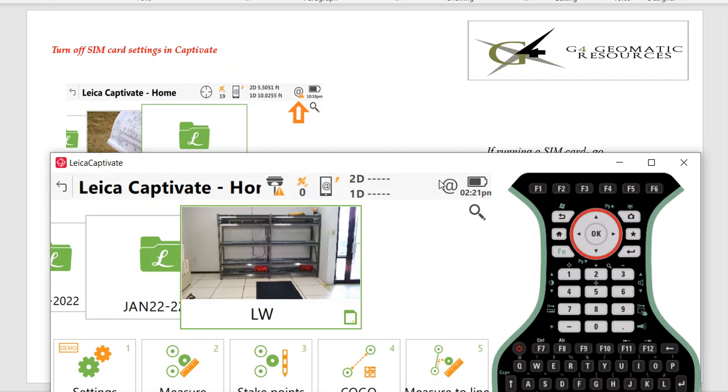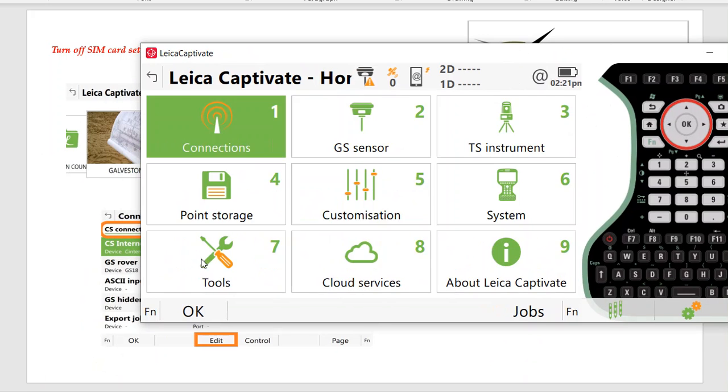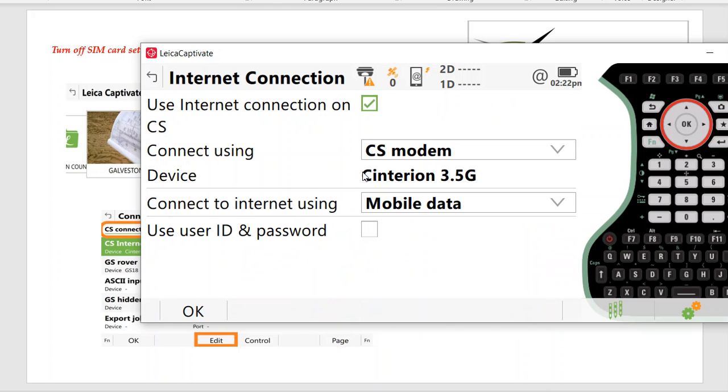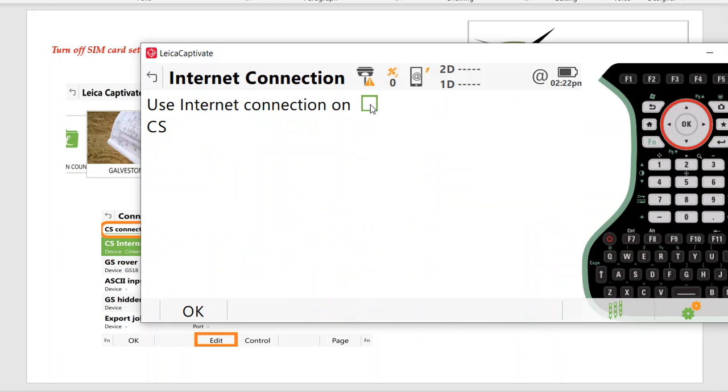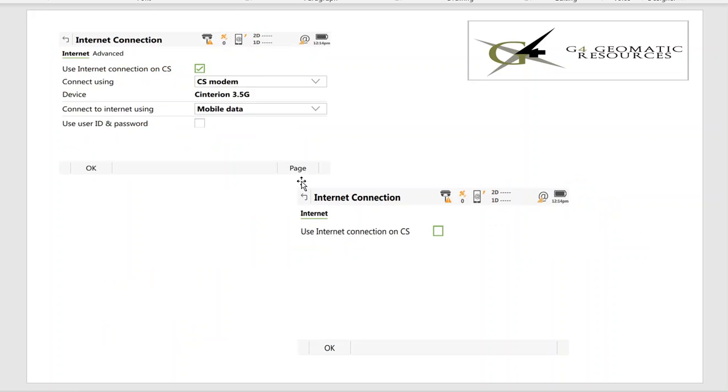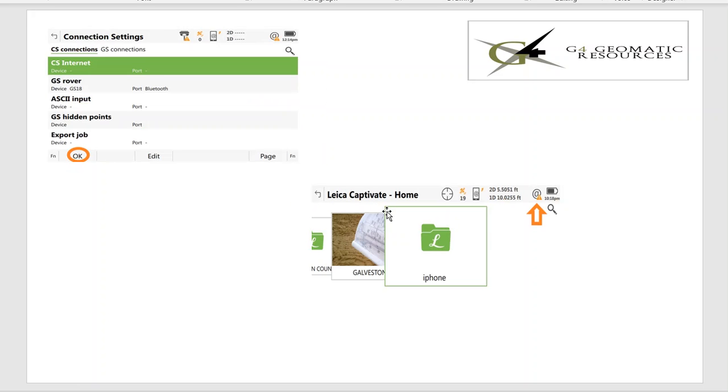Once again, if I pull the simulator up, Settings, Connections, All the Connections. In this case, we hit CS Internet, hit Edit, and turn off that device. Otherwise, once you take the SIM card out, it'll keep saying, 'Hey, I can't find that SIM card.' It'll drive you nuts. You'll see we take that SIM card out, then there'll be a triangle if you're seeing you're not on the internet. So once again, Settings, Connections, uncheck that, and that'll turn off looking for the SIM card on the CS modem because it's 3G.